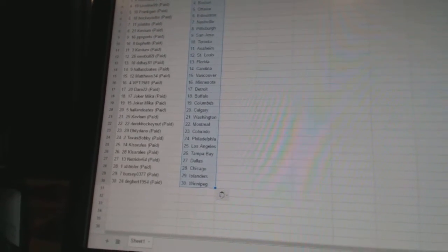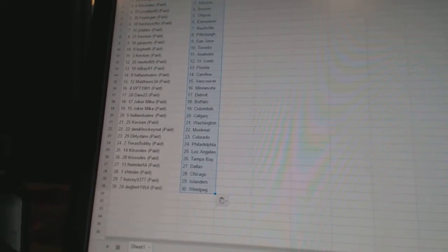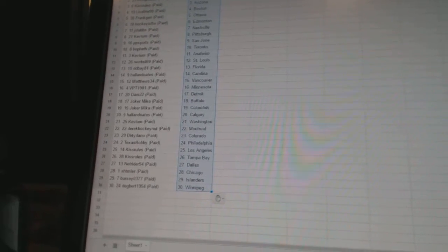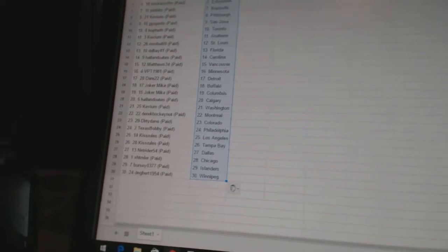Net Rider 54 has Dallas. XHTMLR has Chicago. Bercio 377 has the Islanders. And Degbert 1954 has Winnipeg.